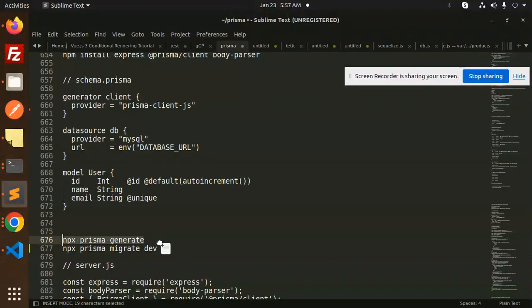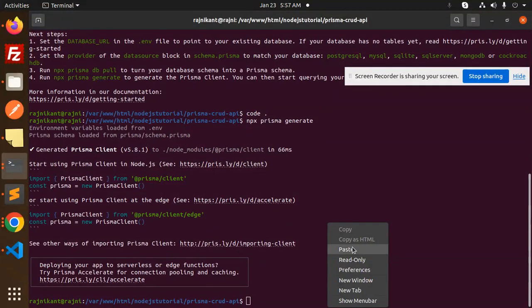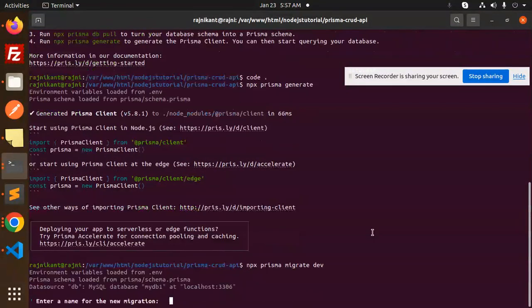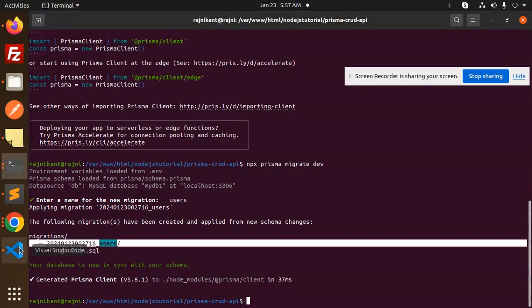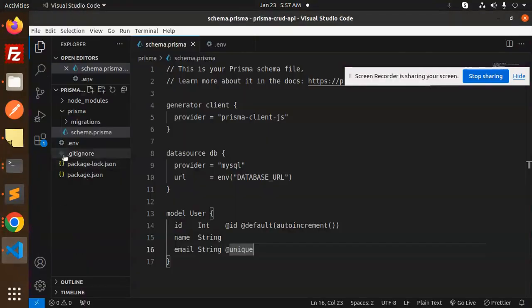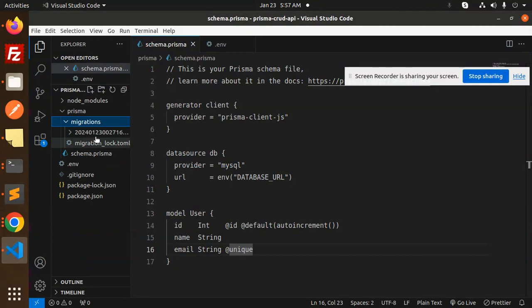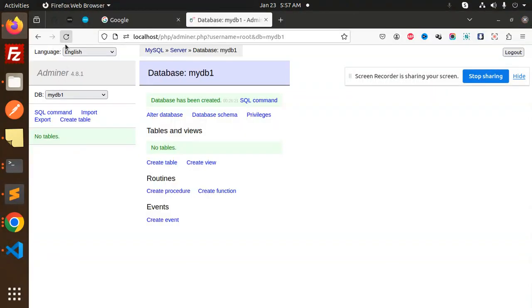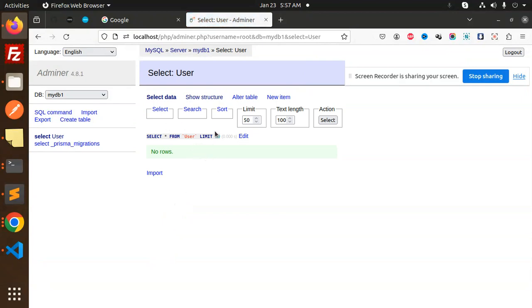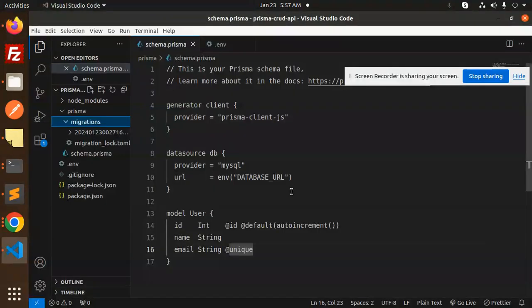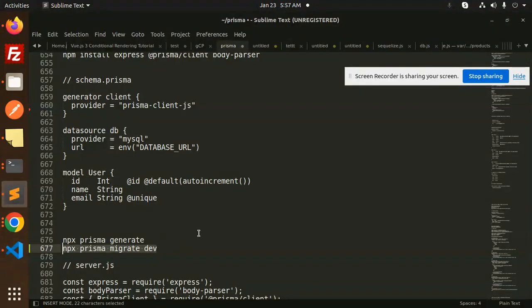Now we run the migration — I'll call it 'users'. It's done. You can see the migration file is generated. Also here you can see the migrations folder with the SQL file. If I reload phpMyAdmin, the user table is there with the correct columns. The user table is created.